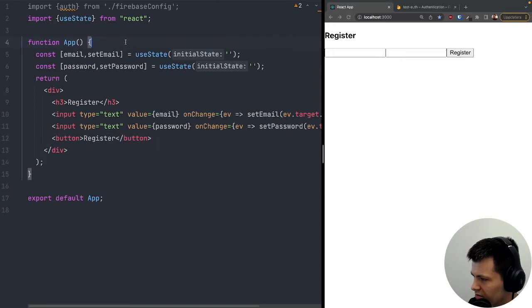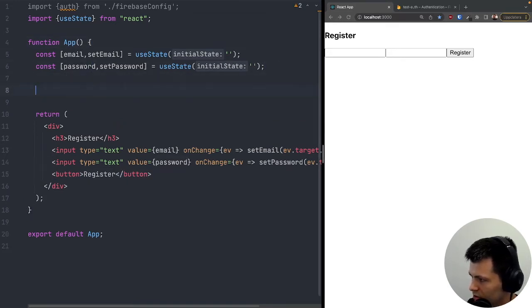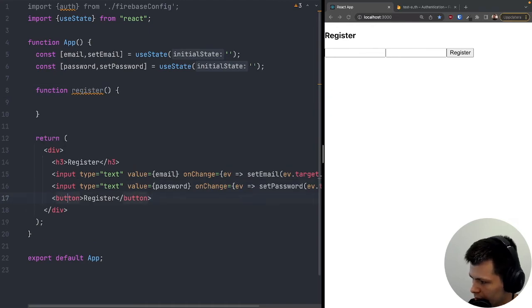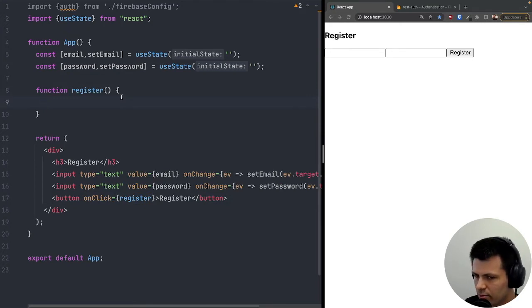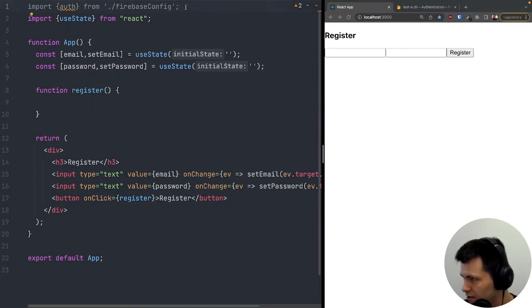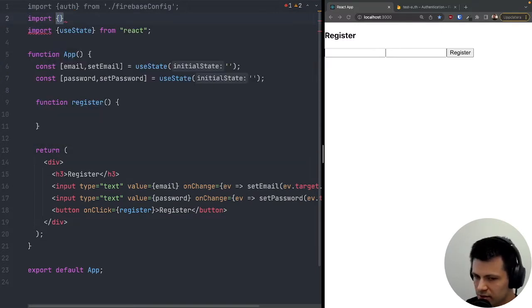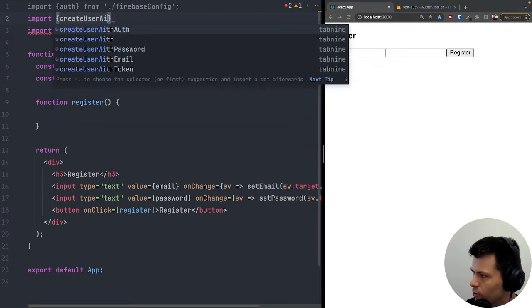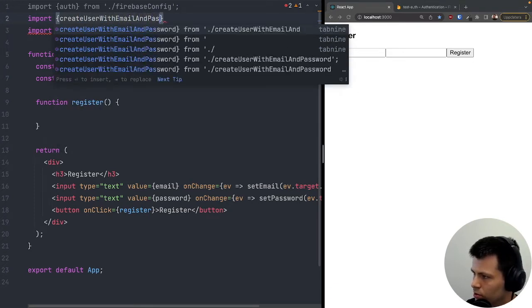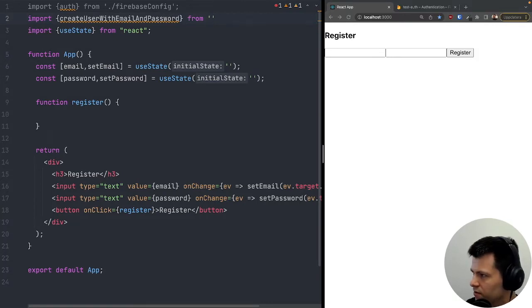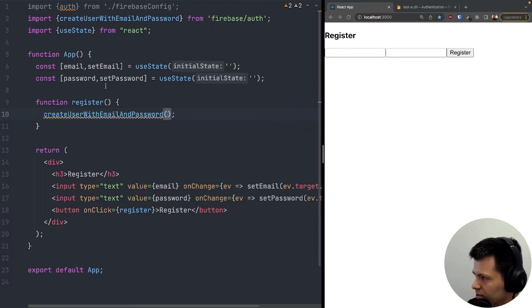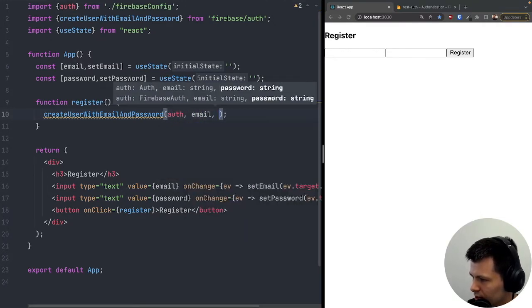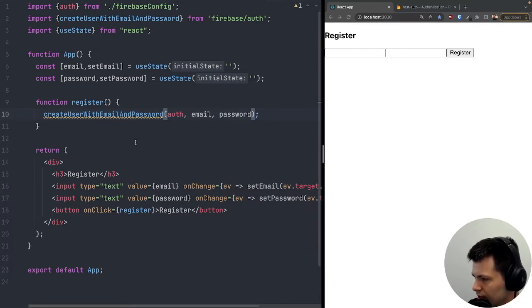Now we just need a button to register the user, so I'll add a 'Register' button. I'll create a register function and attach it to the button's onClick handler. To register a user, Firebase provides a handy function called 'createUserWithEmailAndPassword', which we import from 'firebase/auth'. It takes three params: the auth object, email, and password.